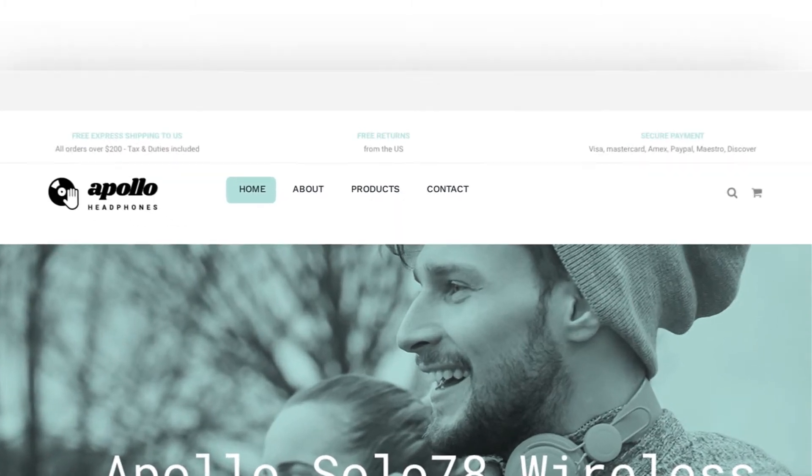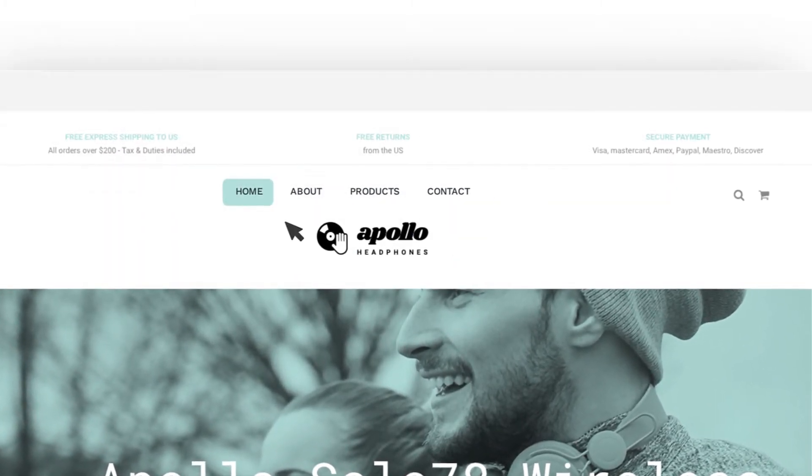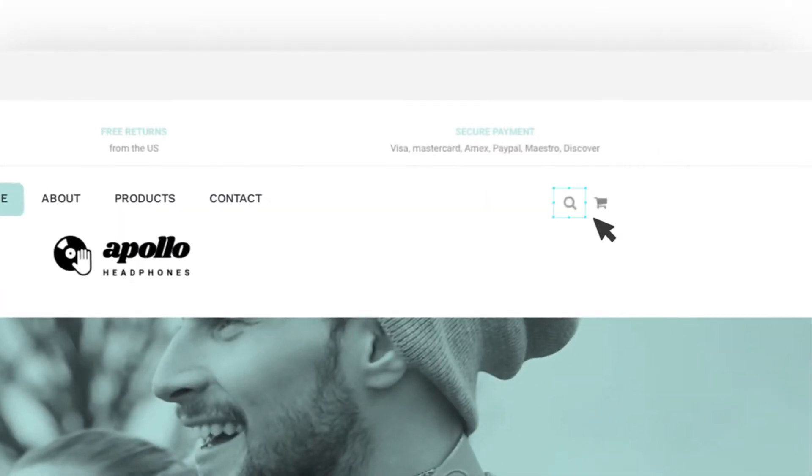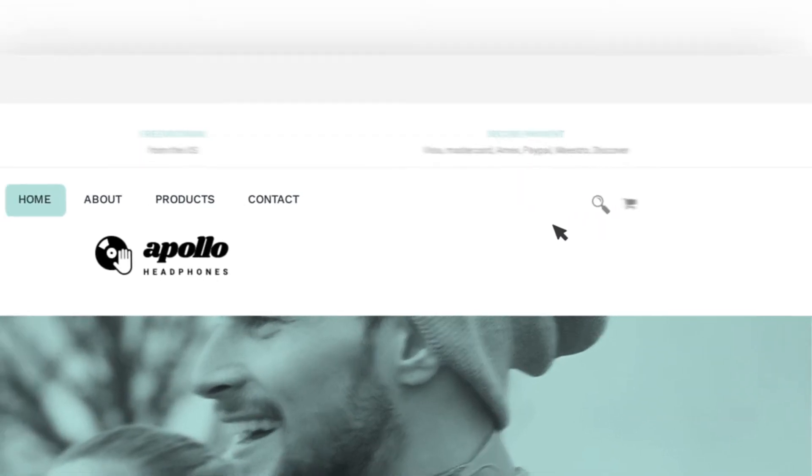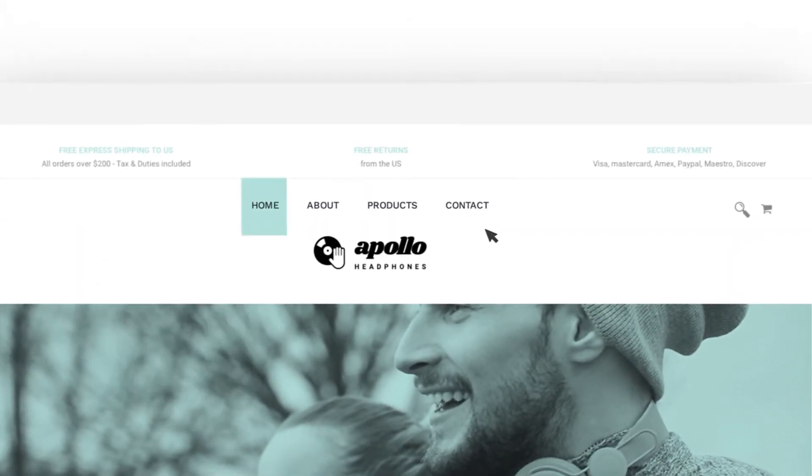That means you need a header builder that lets you create your own first impression and encourages you to mold your header as you see fit.